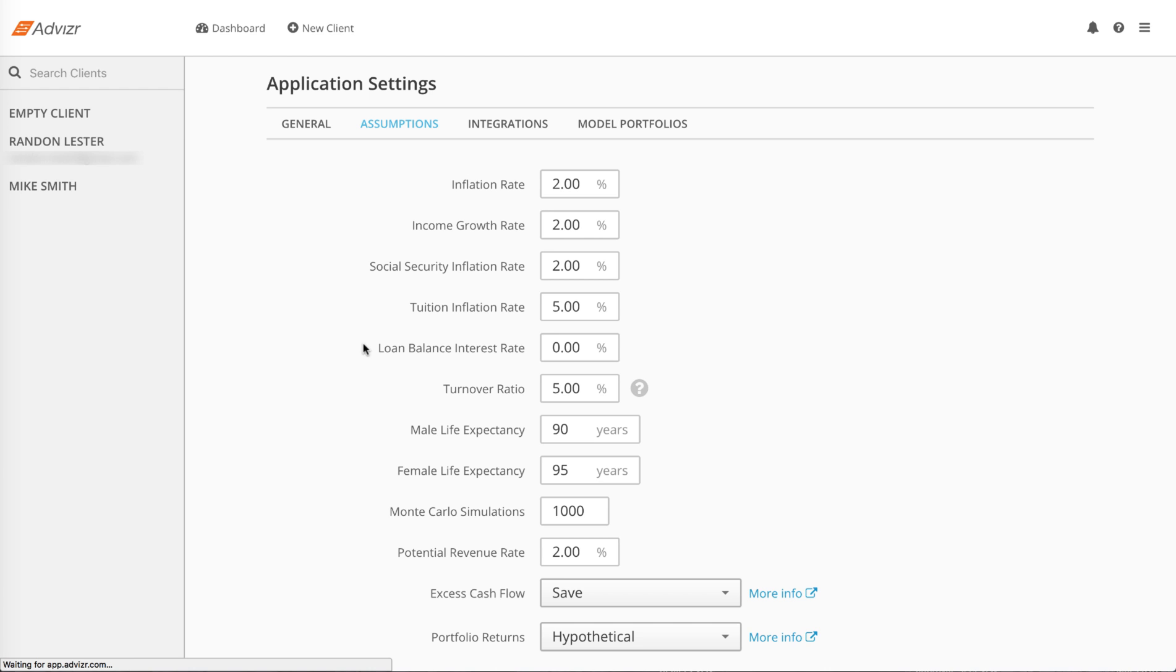However, you can specify the interest rate on each debt when you input the data. The best practice is to input the interest rate for each account.